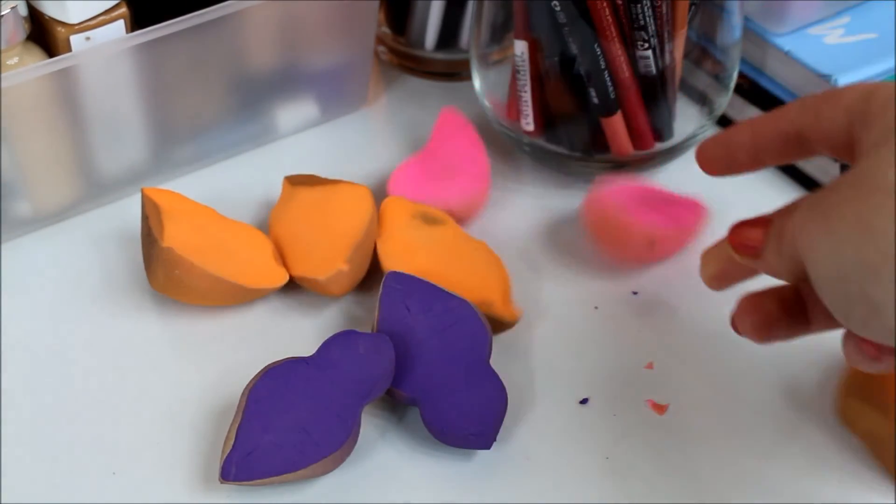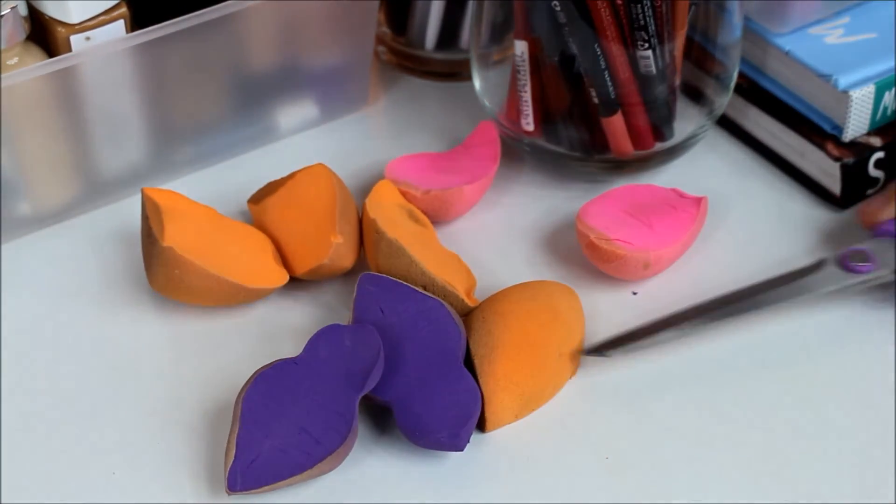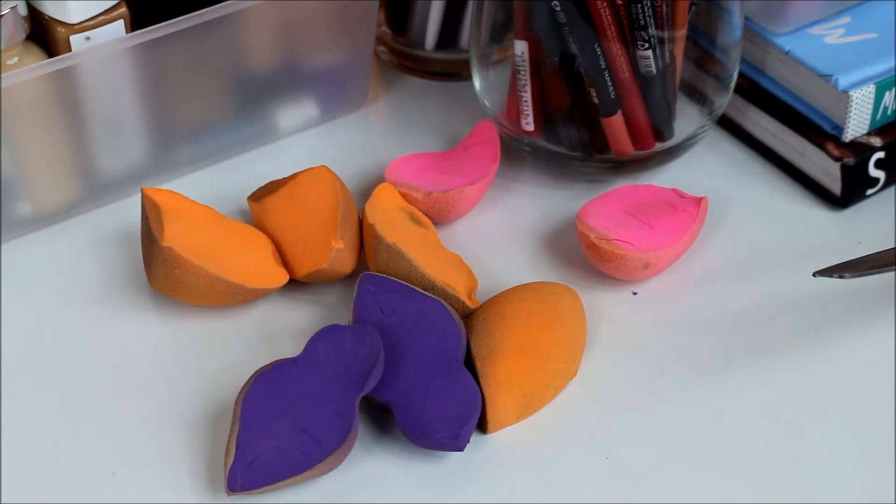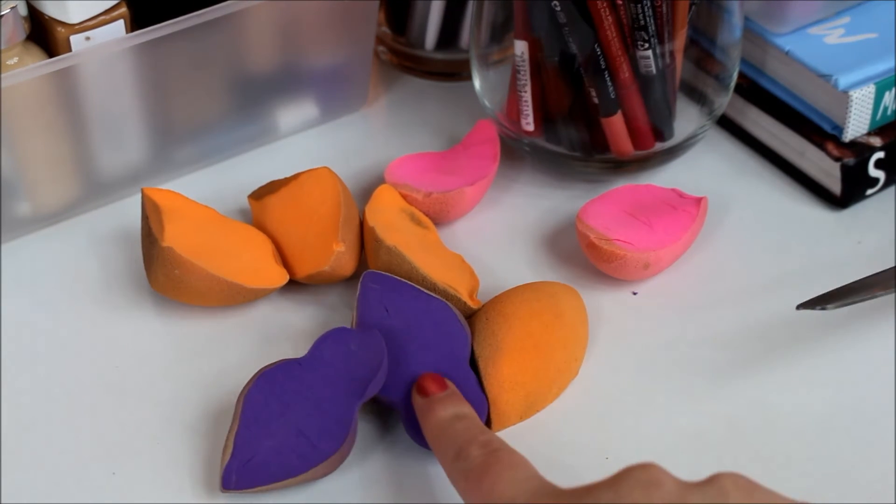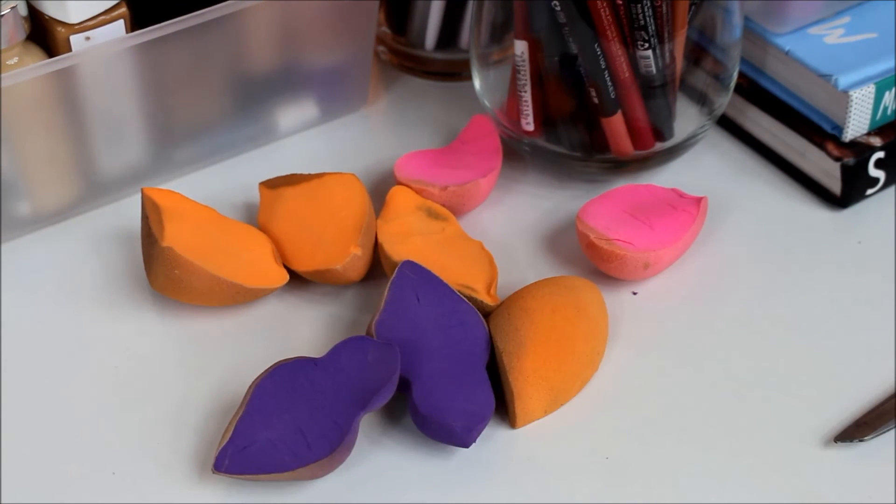And that's what everything looks like, you guys. As you can see, the Sephora one looks pretty much brand new.